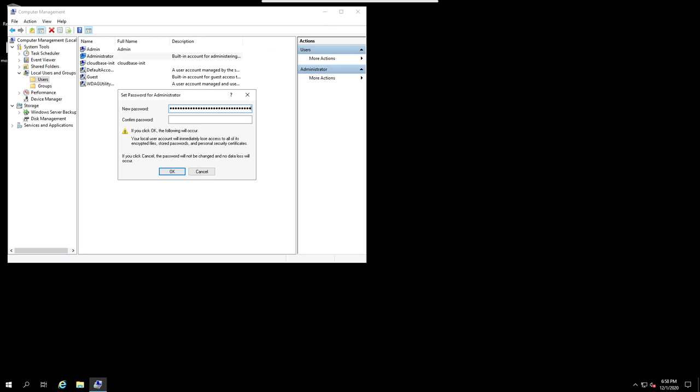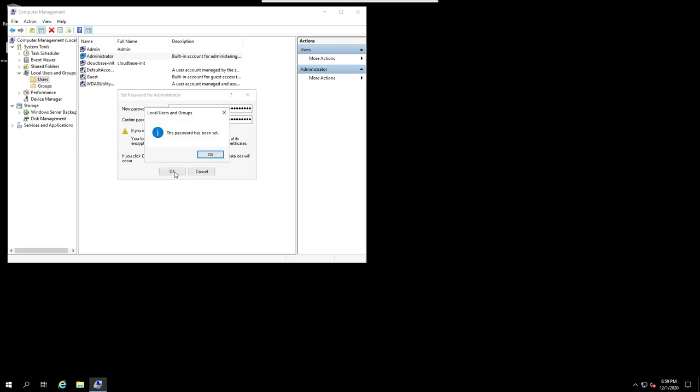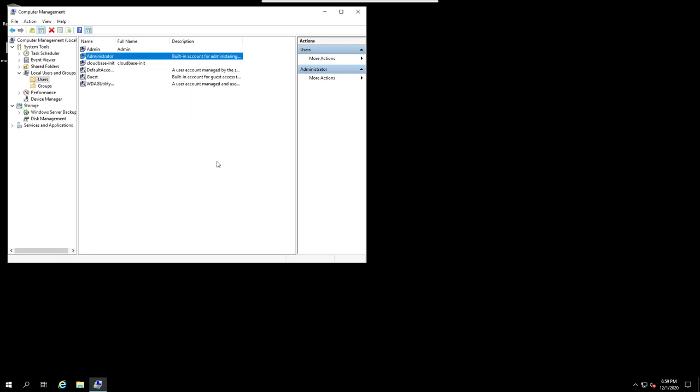And now I can choose some stronger password. I can now copy and paste because this Remina allows me to copy and paste from my desktop. So it's much easier to copy a strong password from your password manager, which is advised. And click OK. The password has been set. OK.